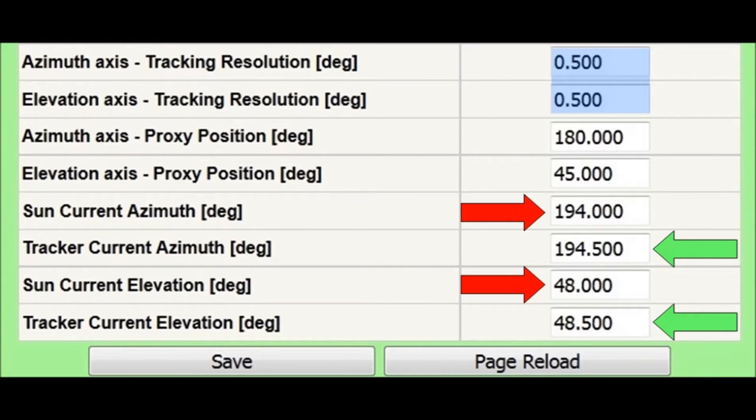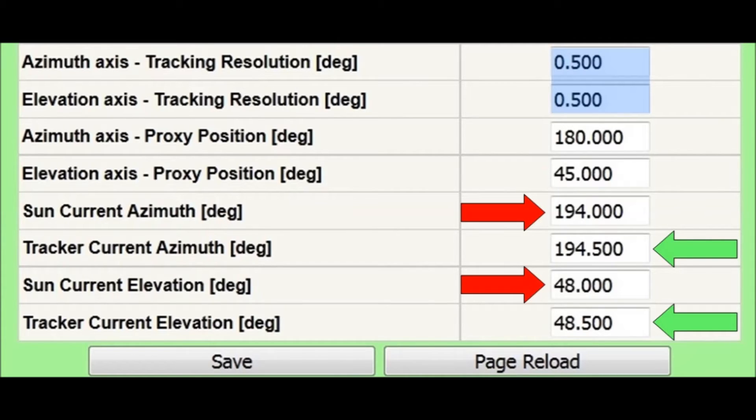As you can see, the tracking resolution parameter is set for both axes to half degree. Therefore, the system places the tracker within the chosen value as tracking resolution.